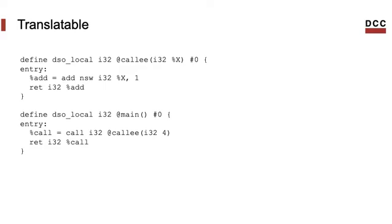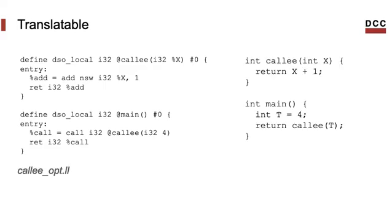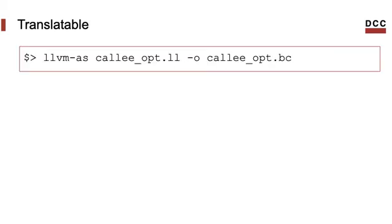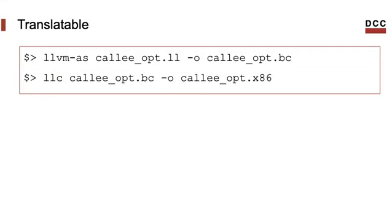We can further transform this program to other representations. For instance, let's assume that this program, with all the information that an LLVM IR file requires, is called coliopt.ll. We can compile it to LLVM bitcodes using LLVM AS. LLVM bitcodes are the binary representation of programs in the LLVM IR. Then we can translate the bitcodes to assembly of x86, for instance, using LLC, which is another tool that's part of the LLVM infrastructure.